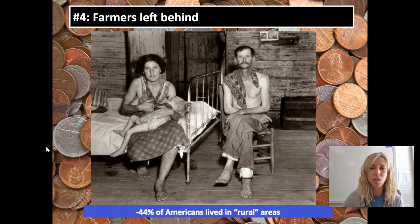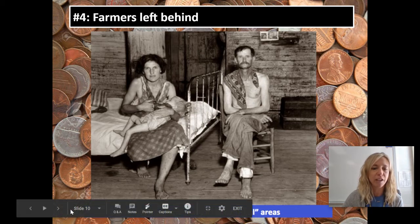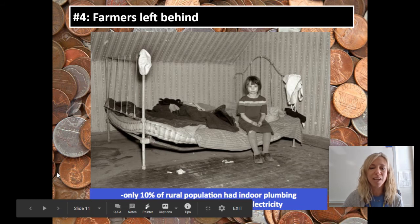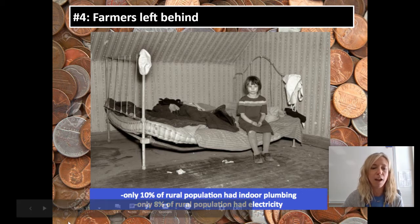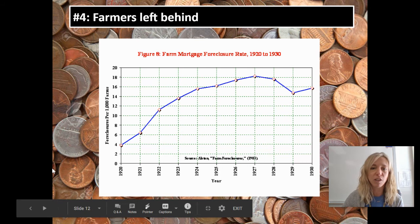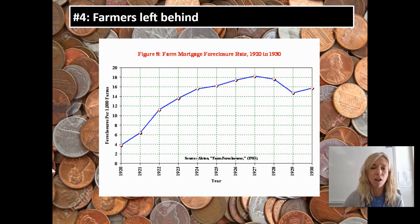These were not normal living conditions. While two-thirds of homes had electricity in the 1920s, only about 8% of rural homes had electricity and only about 10% had indoor plumbing. Farmers were a major segment of the population being left behind. As a result, more and more farmers lost their farms — they couldn't afford their monthly mortgages, even before the stock market crash and the Great Depression.